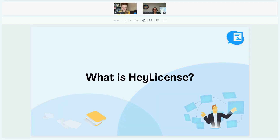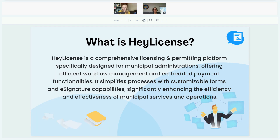I'm going to give a little overview of what HeyLicense is, since that's what we're talking about today. HeyLicense is a comprehensive licensing and permitting platform specifically designed for municipal administrations. It offers efficient workflow management and embedded payment functionality so you can take payments with permits and licenses. It simplifies processes with customizable forms and e-signature capabilities, significantly enhancing the efficiency and effectiveness of municipal services and operations.